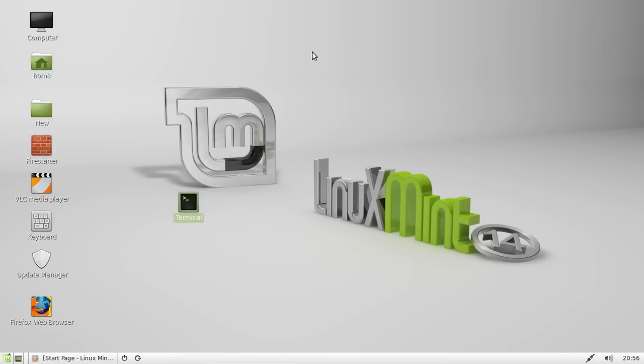G'day YouTube. Today I'm going to show you how to install Google Voice Video Chat on Linux Mint 14.